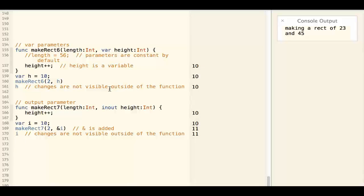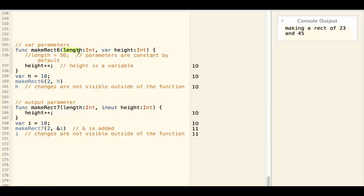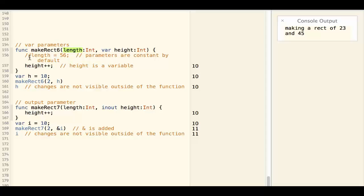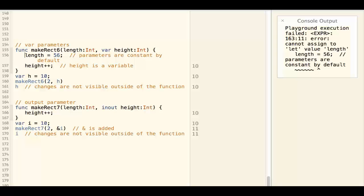When you define a function, the parameter is by default a constant. So if I want to change the parameter in the function, it won't compile.